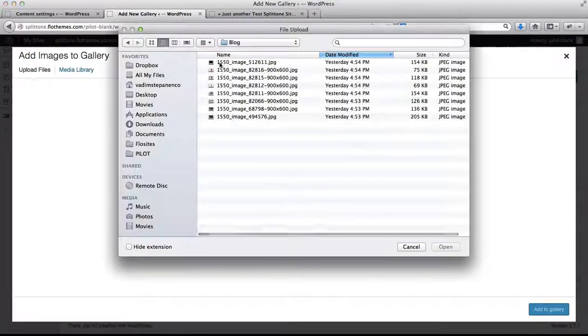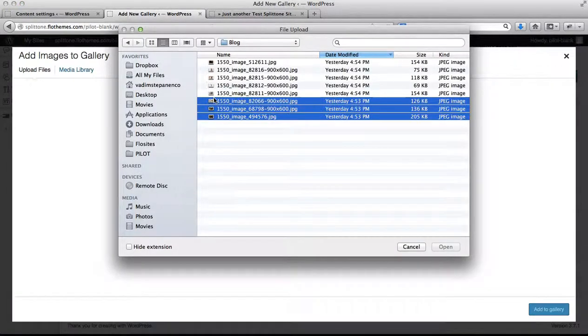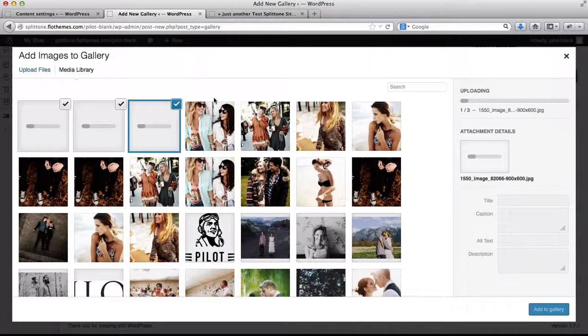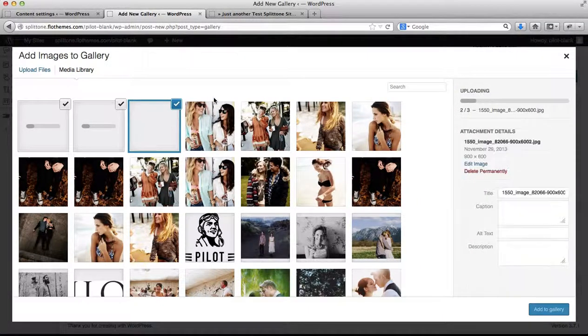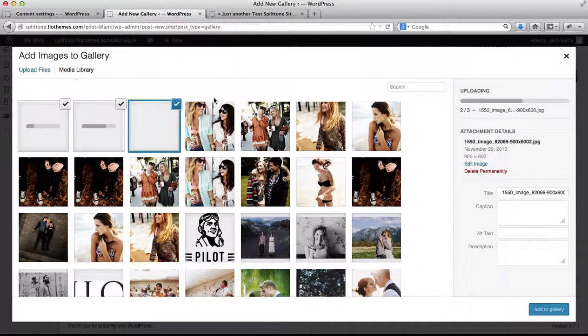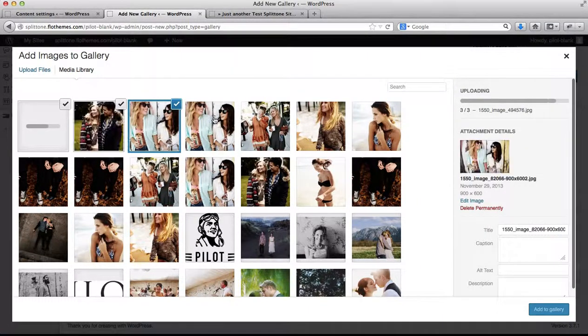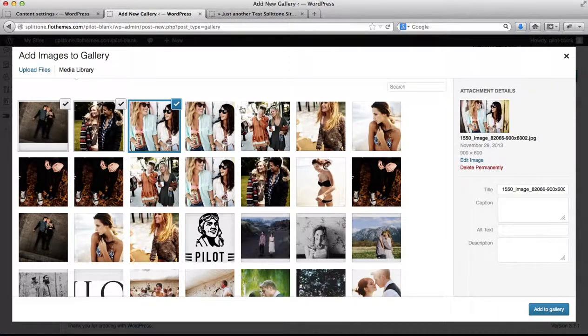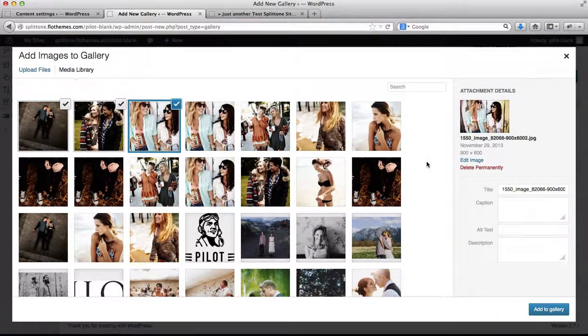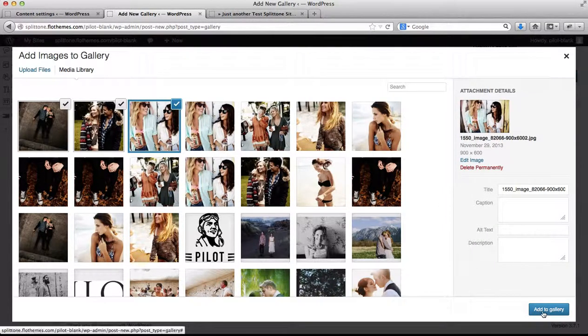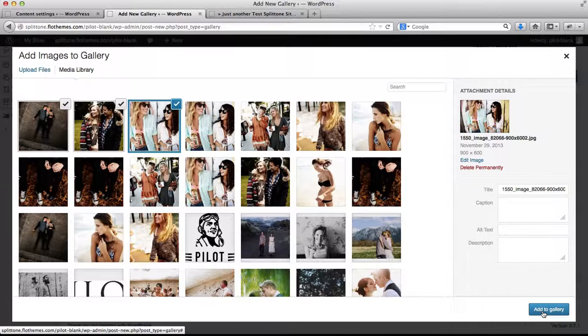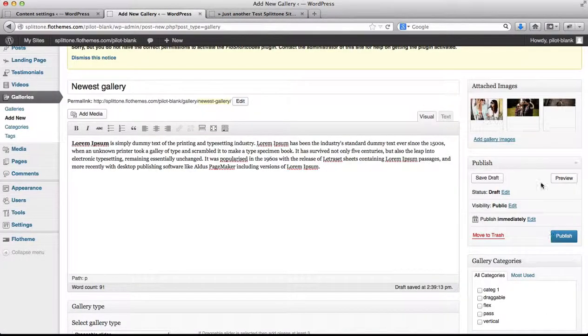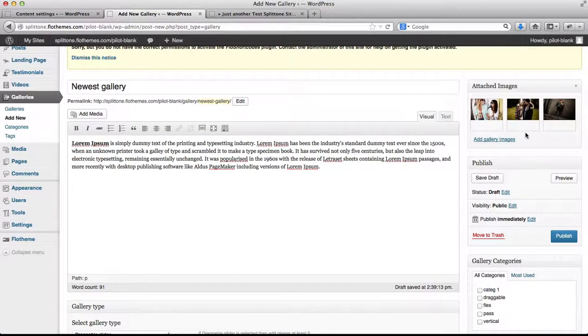Once these images have been uploaded, click on add to gallery, and you'll see that our images have been added.